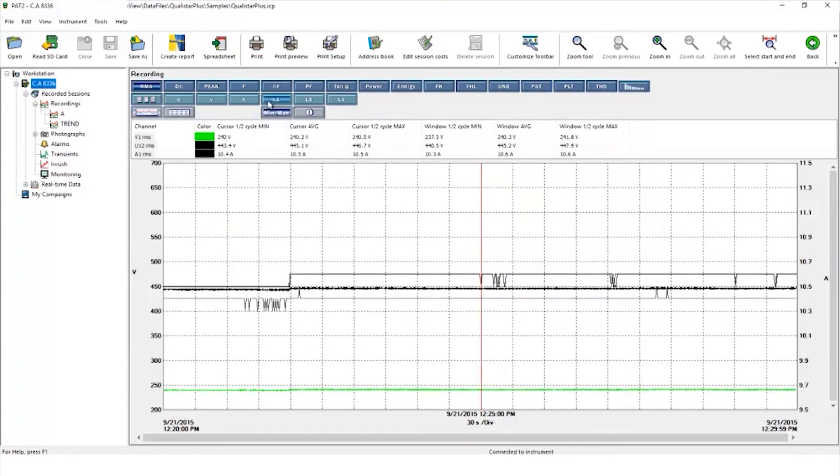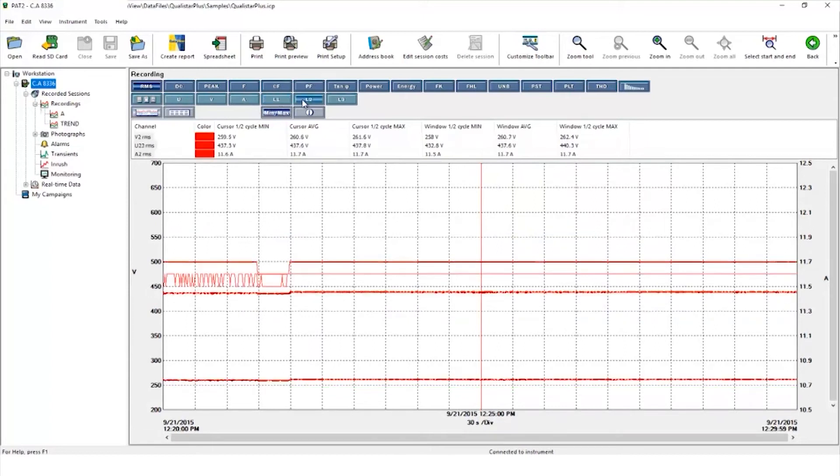Clicking on L1 we see the phase voltage, phase to neutral voltage and current recording for the L1 channel, and you can do the same for L2 and L3.